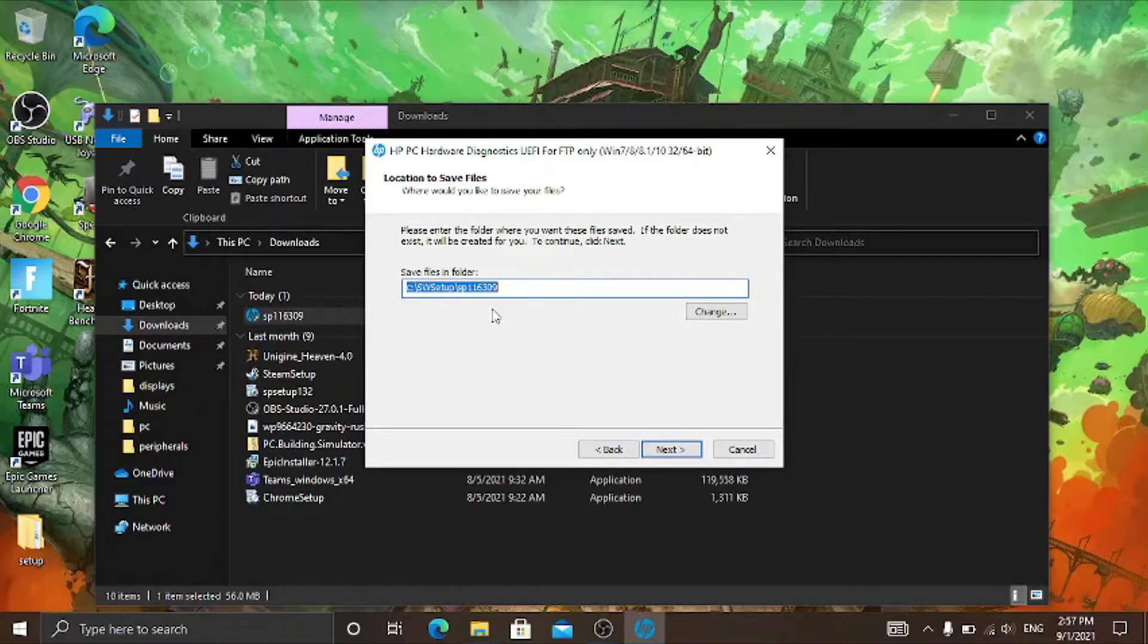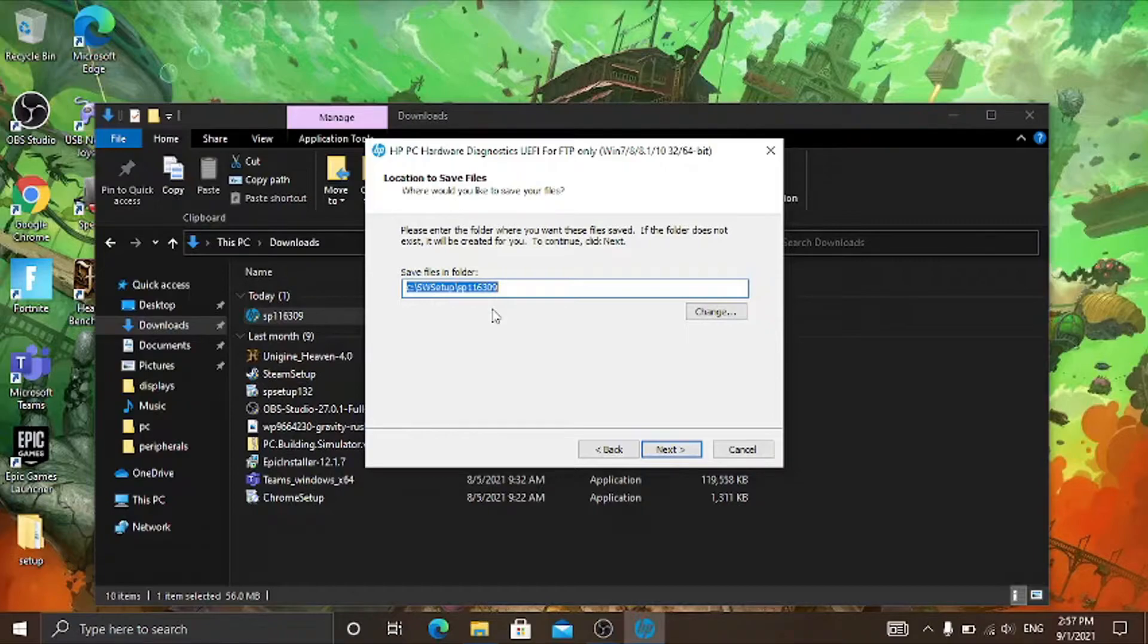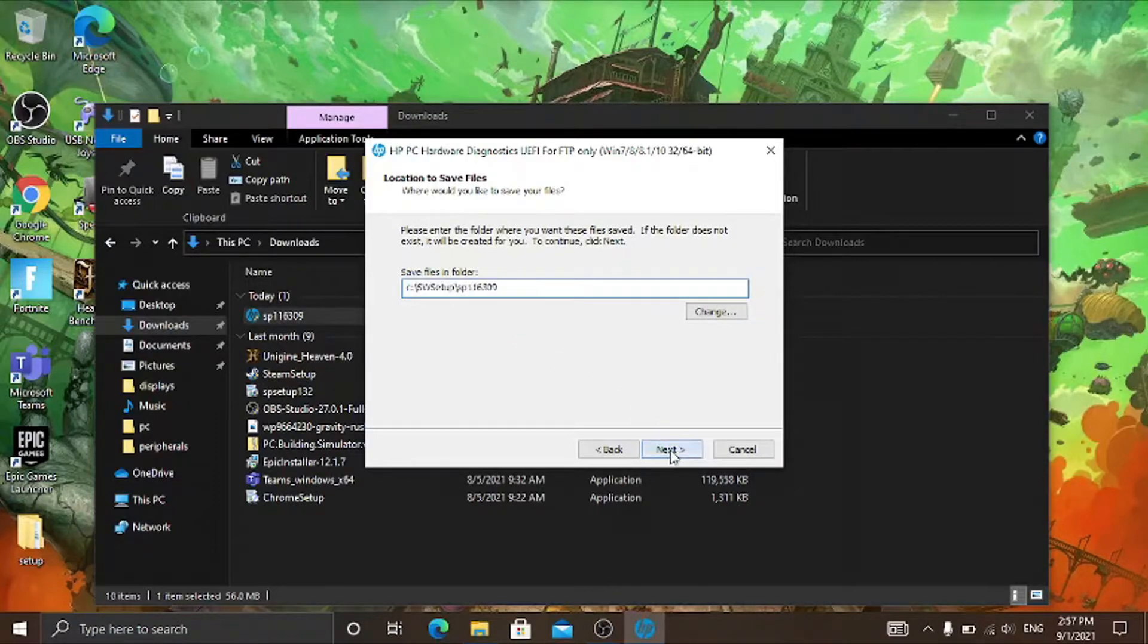So select your path. I recommend you install all the files to C drive. Then click on next.